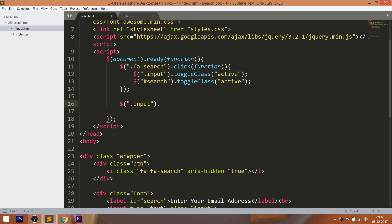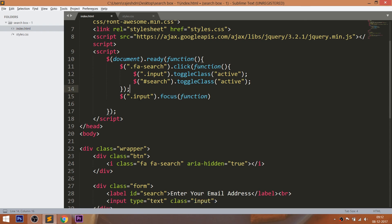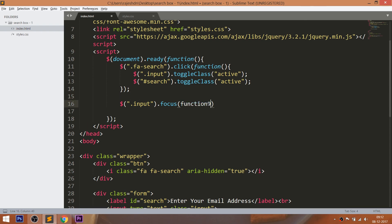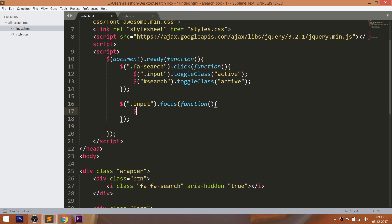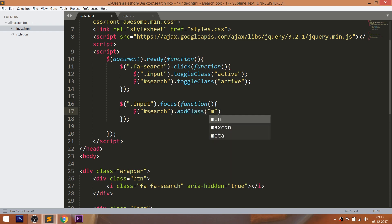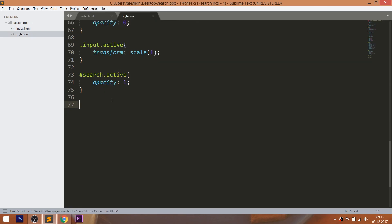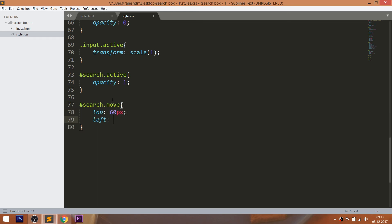Now whenever we focus the input field, the Move class should be added to the label field. Let's target the search ID with the ToggleMove class. Using the top and left properties, place them accordingly, and decrease the font size for a nice effect.